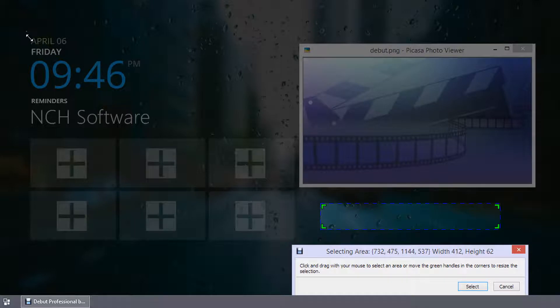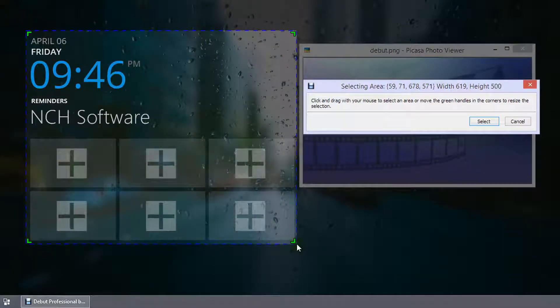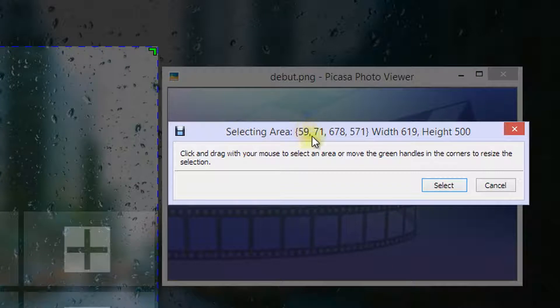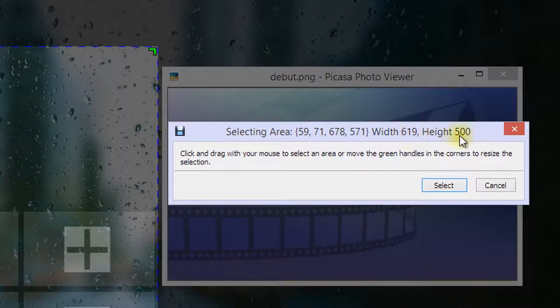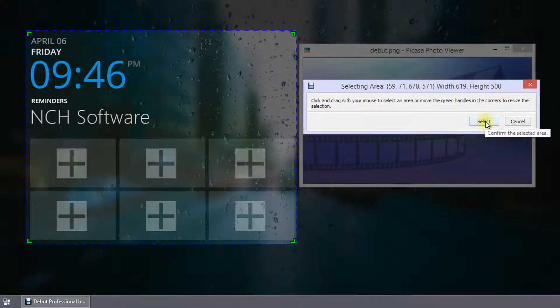In the title bar of the Selecting Area dialog, you will see the coordinates of each corner of your selection and also the size of the selection in pixels. When you are happy with the selection, click the Select button to complete the selection.